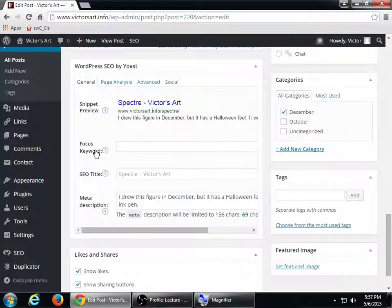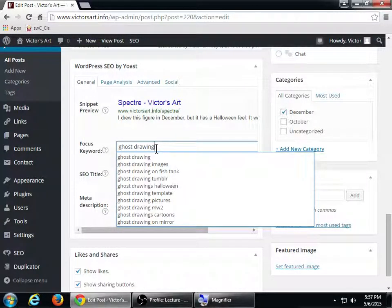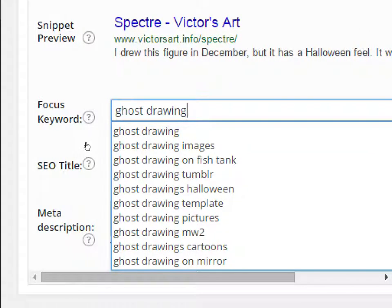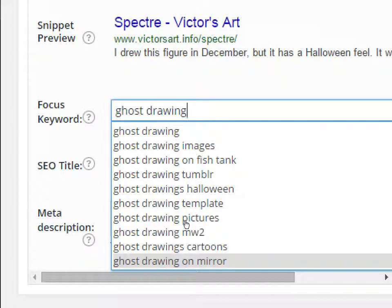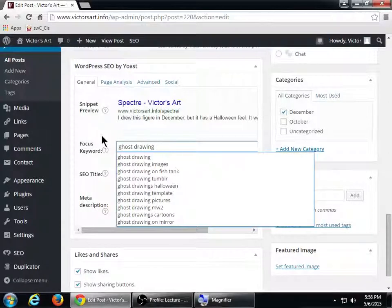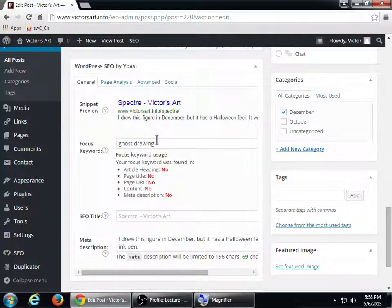I'm thinking maybe 'ghost drawing' — it sort of looks like a ghost. If people were searching for drawings of ghosts, someone might type 'ghost drawing.' As I'm writing, it pops up with suggestions of what people might be searching for on Google or Bing. So here I've got: ghost drawing, ghost drawing images, ghost drawing Tumblr, ghost drawings Halloween, ghost drawing picture, ghost drawing on mirror. I'm just going to select ghost drawing.